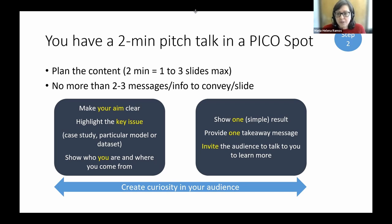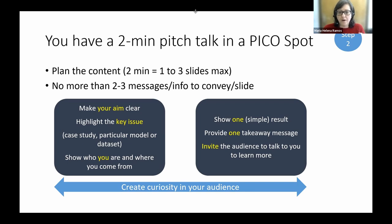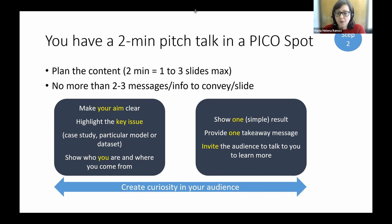Put no more than two or three pieces of information on a slide and create curiosity throughout your talk. The first slide could be an opportunity to make your aim very clear, highlight one key issue, show who you are and where you come from. A second slide could show one simple result, provide one takeaway that grabs audience attention, and invite them to come talk to you later. At this moment you have to encourage them to get curious about your work.